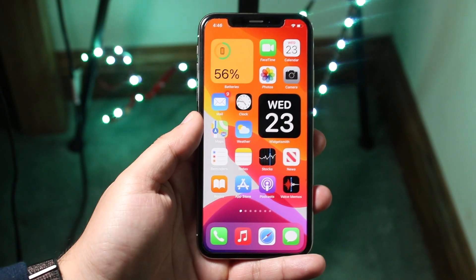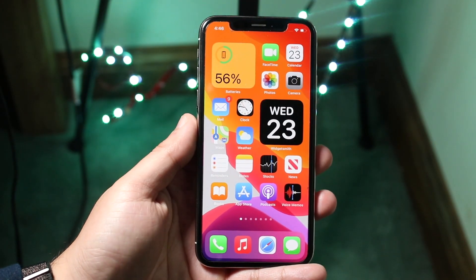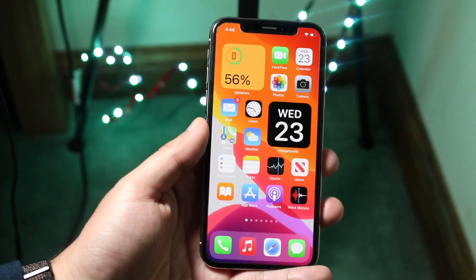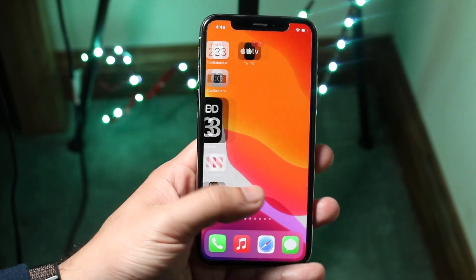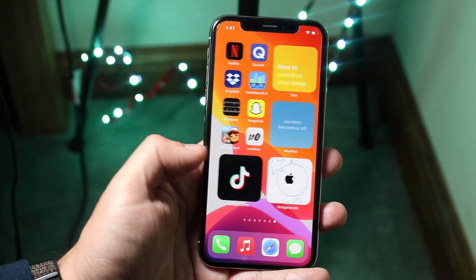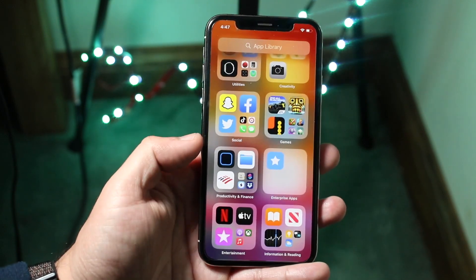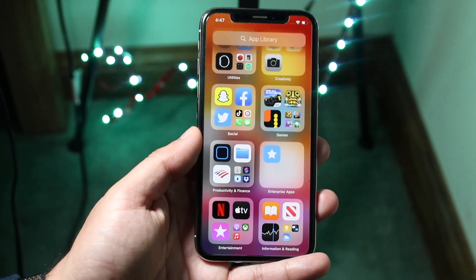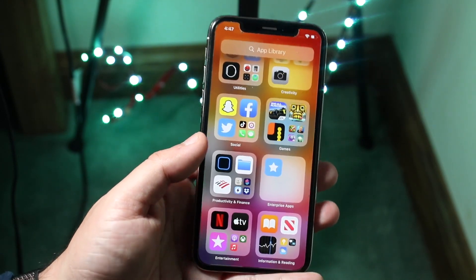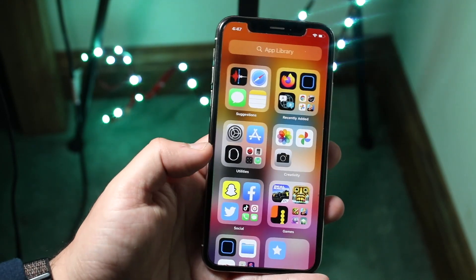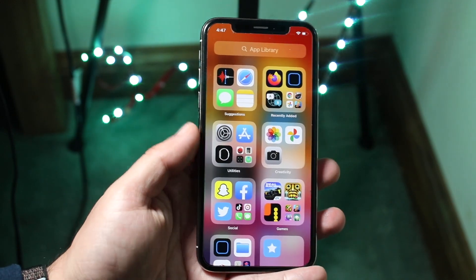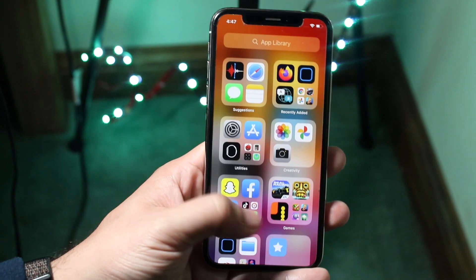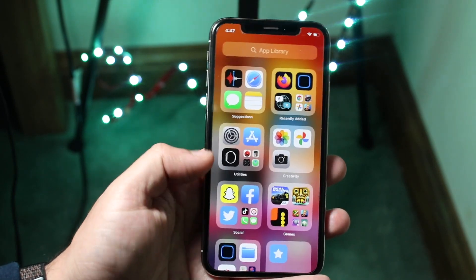Welcome back everyone. You might be in a position where you just updated to iOS 14 and you want a little introduction to the app library. If you swipe all the way to the right of your device you'll see this new layout. It looks very similar to what Android has had, and I really do like that Apple introduced it in iOS 14. Basically it breaks down all of the apps that you have on your phone into categories for you to easily understand.